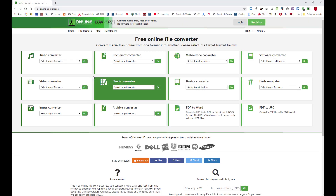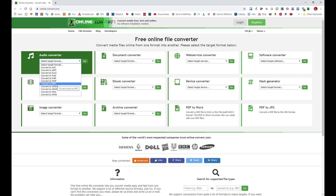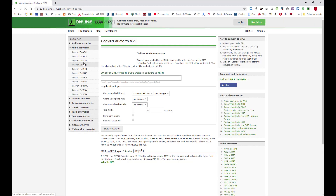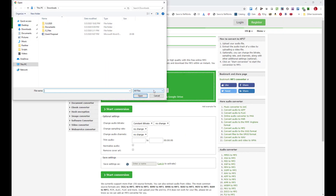Here, what you're going to do is click on the drop-down arrow and you're going to select what you want to convert this file to. In this case it's an MP3 audio file. I'm going to click Choose Files.